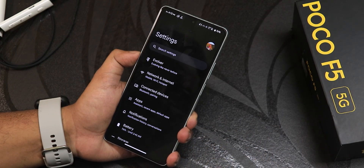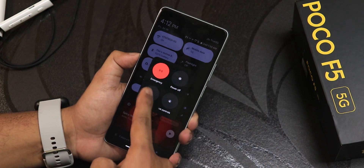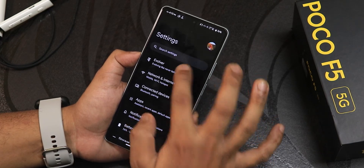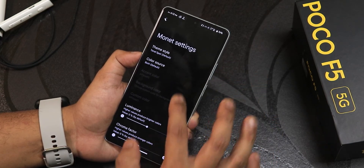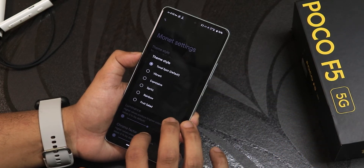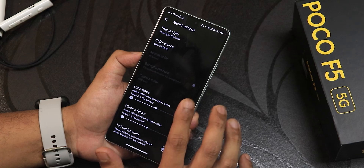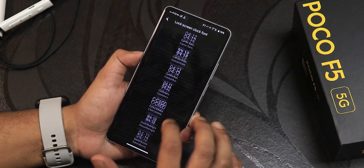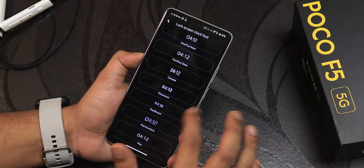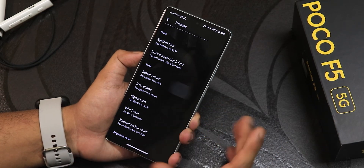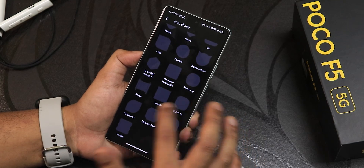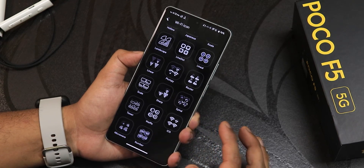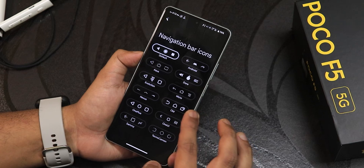Before the customizations, let me show the power menu — it looks like this. I have advanced reboot enabled so I can directly reboot to recovery or fastboot. In the Evolver settings under themes, we have Monet settings with a huge amount of customization — color source, luminance, system fonts with a large selection, lock screen clock styles including old Android 13 styles, system icons, icon shapes, signal icon styles, Wi-Fi icon styles, and navigation bar style for three-button navigation.